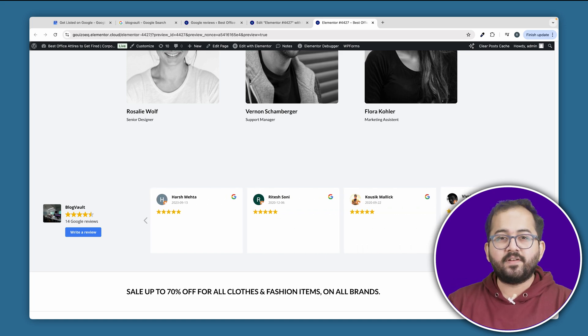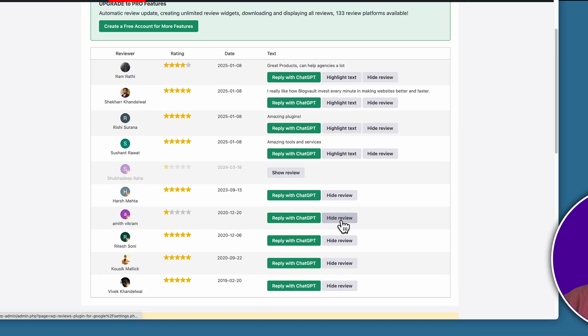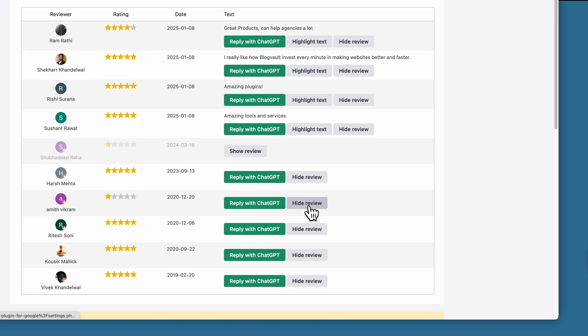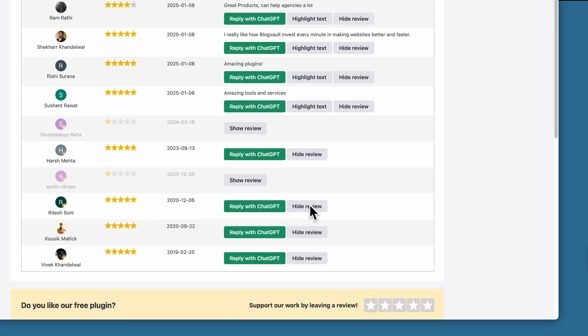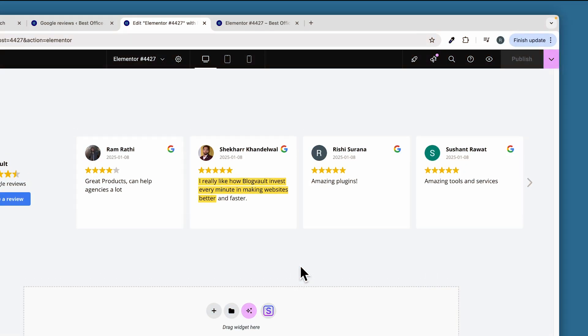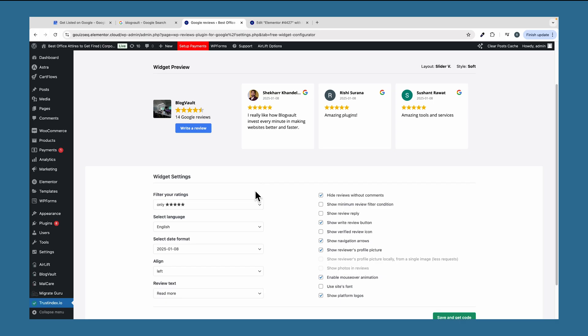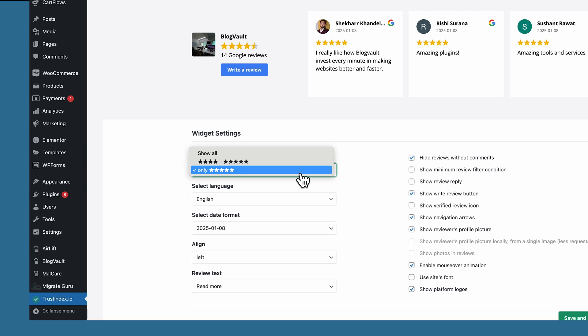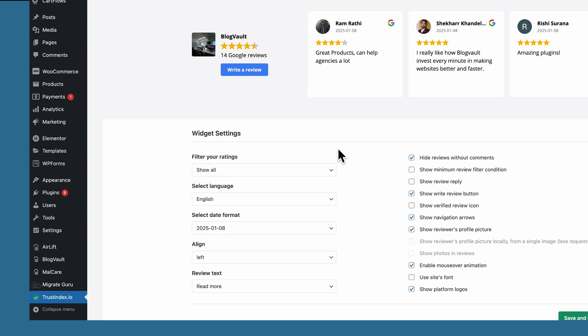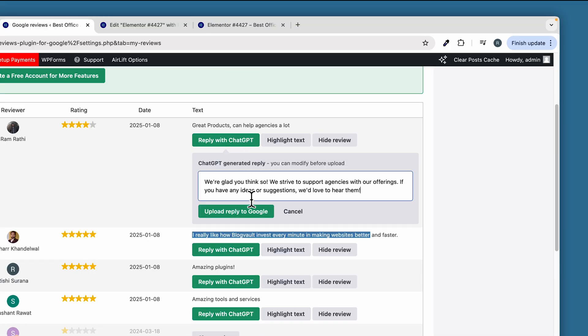It also has some extra benefits that I really like. For example, you can choose to hide reviews that might be spam. You can also choose to highlight pieces of text from the detailed reviews. We can also filter these reviews based on the rating and also a way to reply to these comments using ChatGPT.